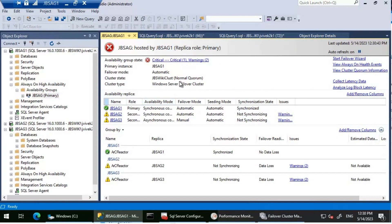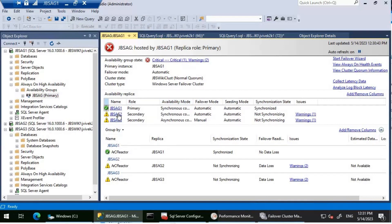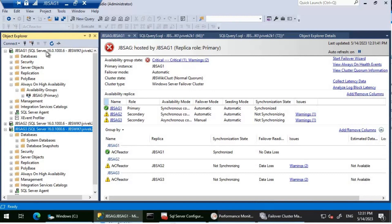Looking at the dashboard, JBS-AG1 shows green since the database is already on the primary. JBS-AG2 and JBS-AG3 are showing Not Synchronizing with a warning, which is expected because it's a 20 GB database that will take some time to seed. JBS-AG1 and AG2 are in the same East US region, but JBS-AG3 is in Korea Central, so there's latency and seeding will take longer there. The key question is: how do we know what's happening with seeding without just waiting and hoping?